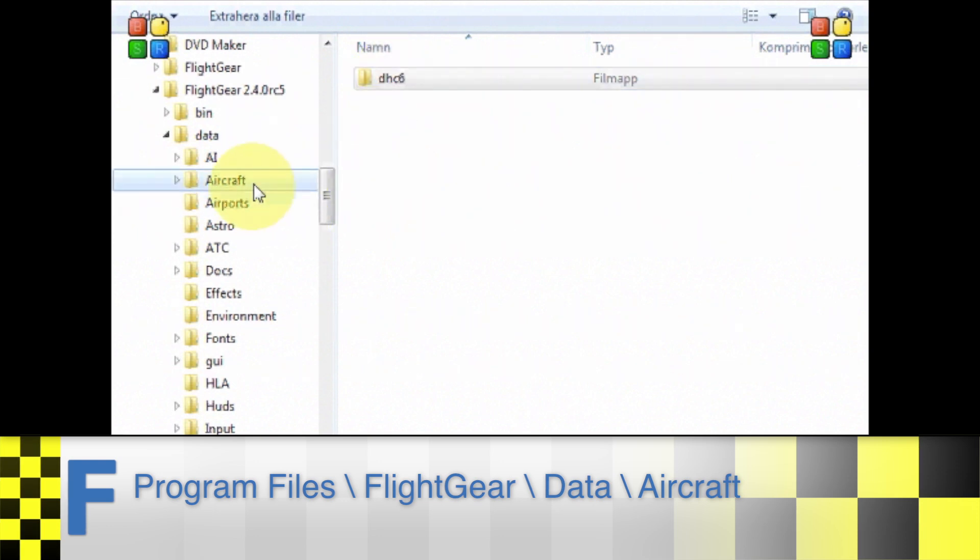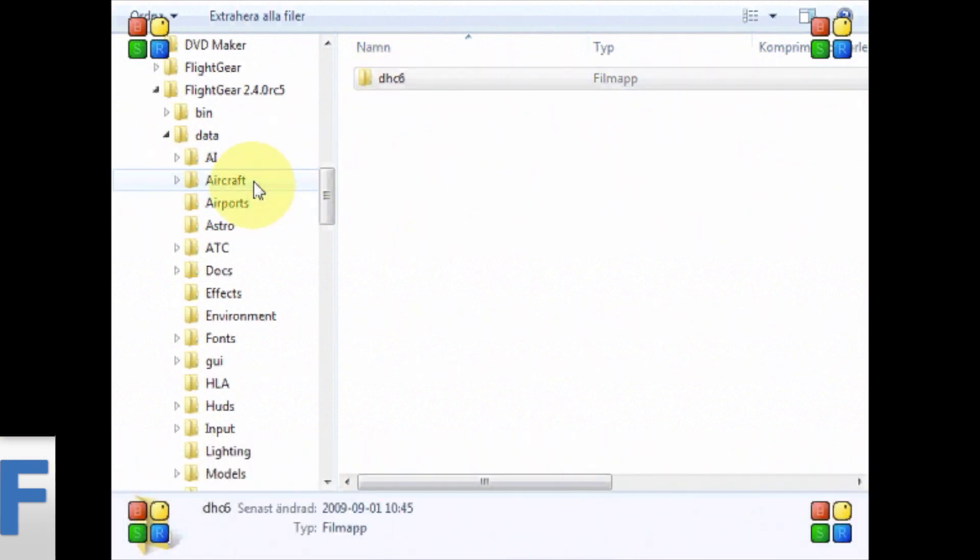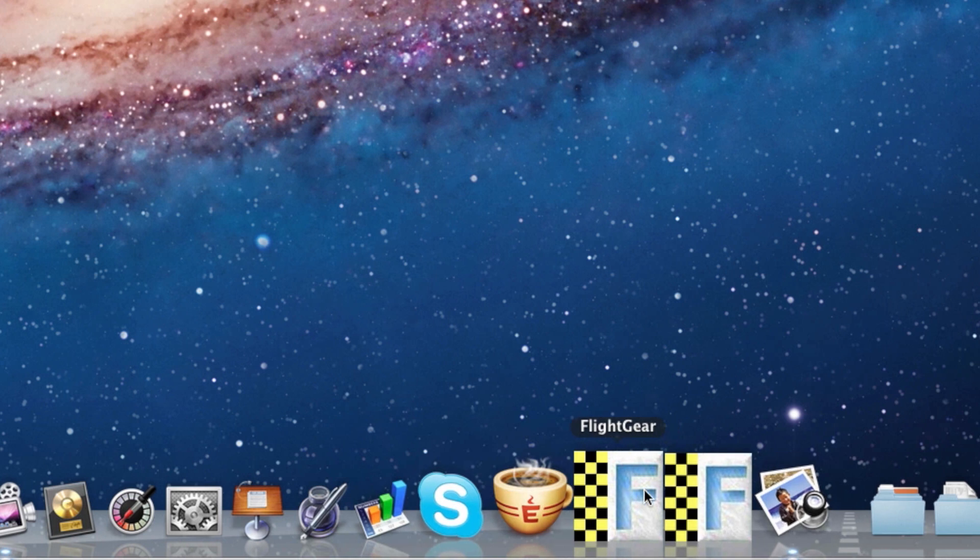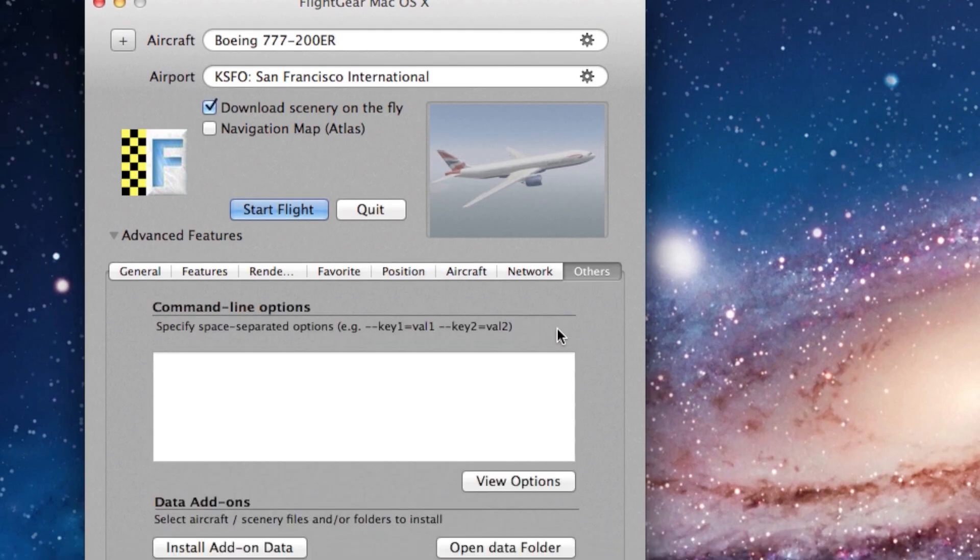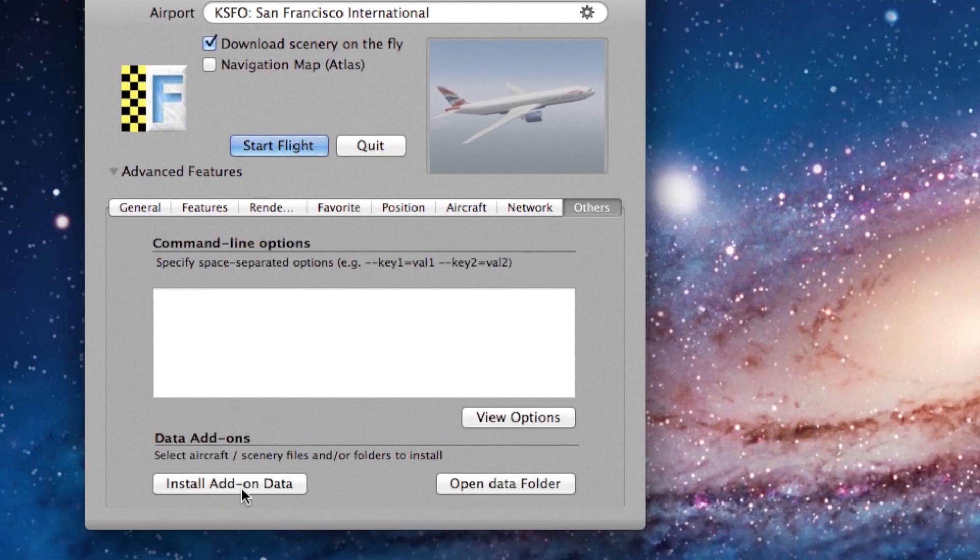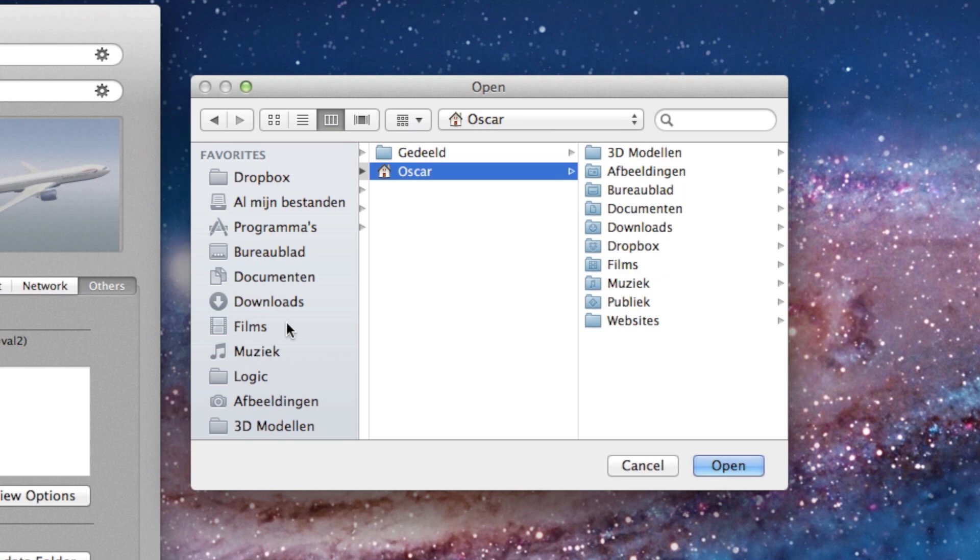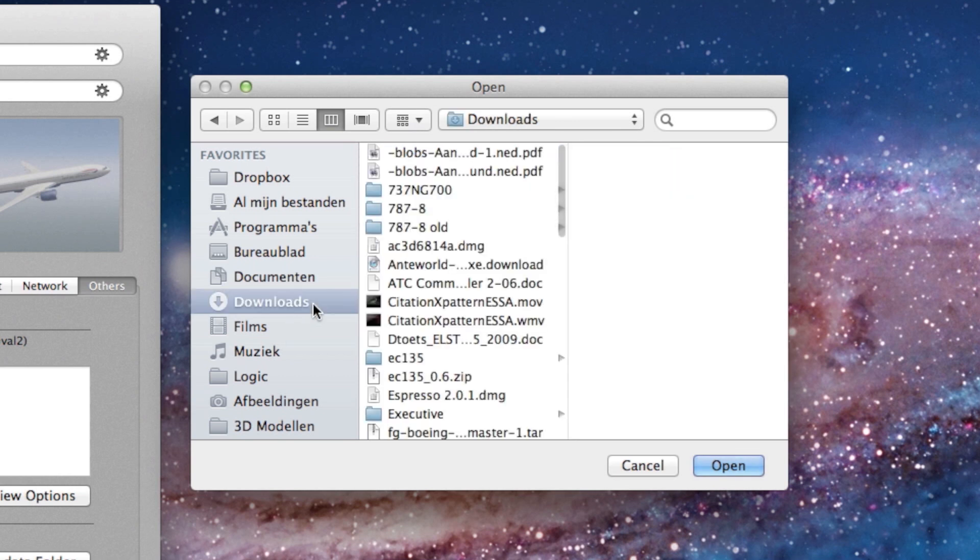If you're on a Mac, the easiest way to install the downloaded plane is to open up Flightgear, go to the Others tab, select Install Add-on Data, and then select the folder.